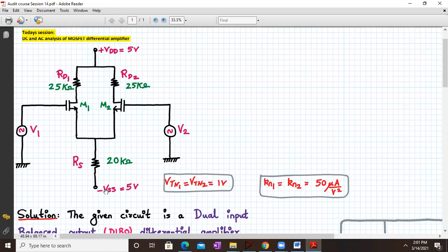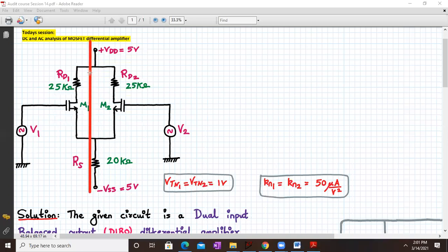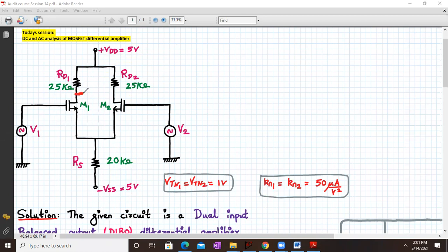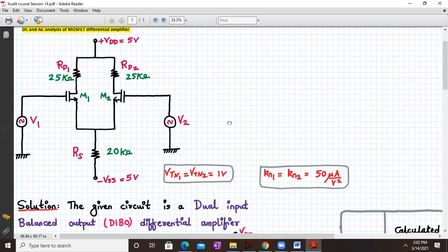If you draw a bifurcation line in the middle, to the left and to the right of this line both transistor stages will be mirror images of each other. This circuit is a dual input balanced output differential amplifier. It is balanced because the output is taken across the drain terminals — output is measured from drain one with respect to drain two. Dual input because we have V1 and V2 as the two differential inputs.